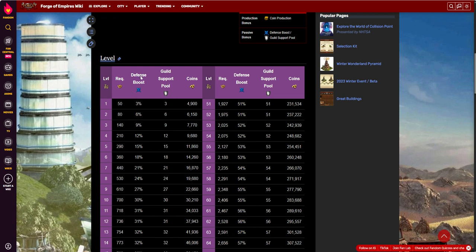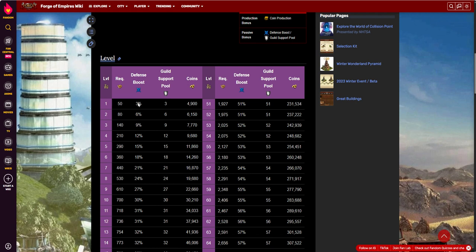But the defense boost, again, at level 1, by the time you've spent those goods, you're committing a 5x5, you're spending 50 FPs to get to level 1, you're getting a 3% defense boost. I don't think it's worth it, personally.